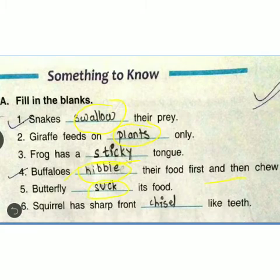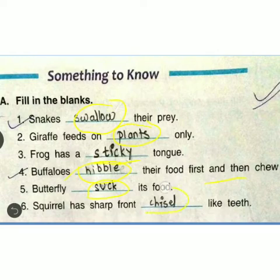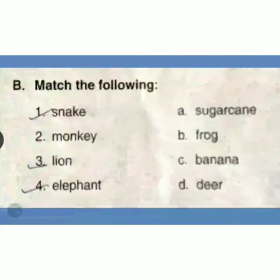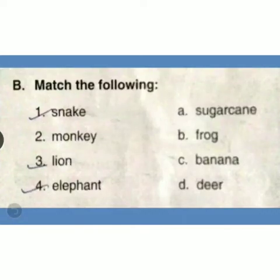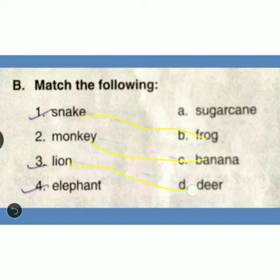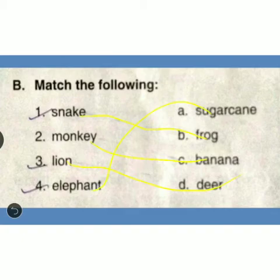Question 6: Squirrel has sharp front chisel-like teeth. So children, open your notebook and pencil and write the answers. Next is Match the Pair: Snake and Frog, Monkey eats banana, Ox and sugarcane.